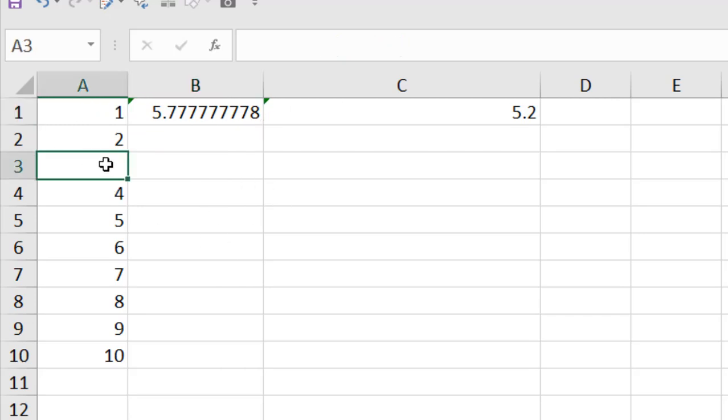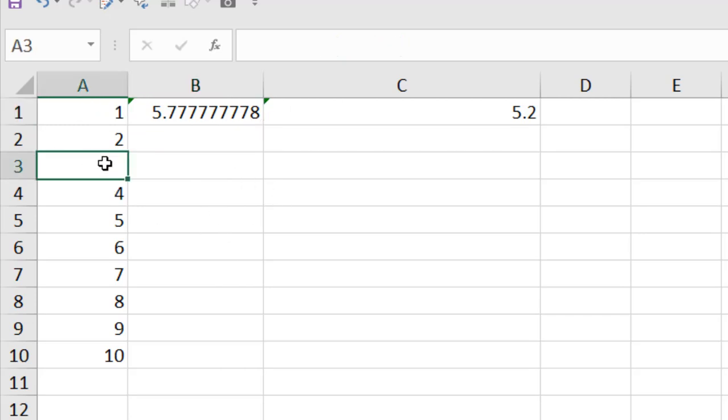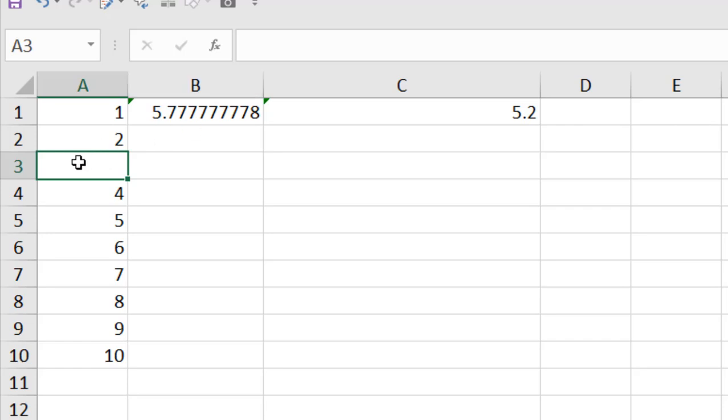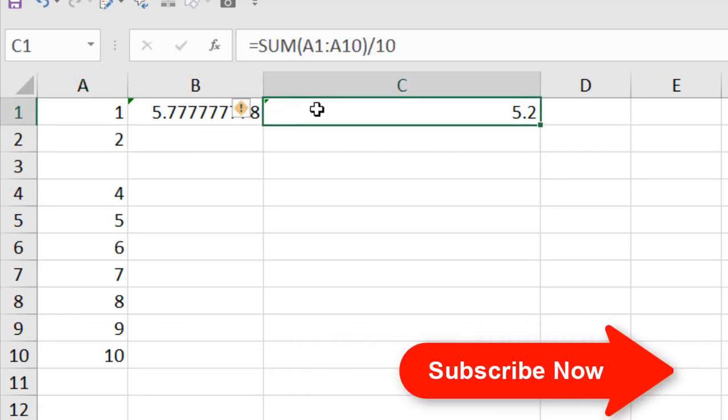Now, if you don't have anything in a data range, it will not count that data range. Average function will not count it as an input also.